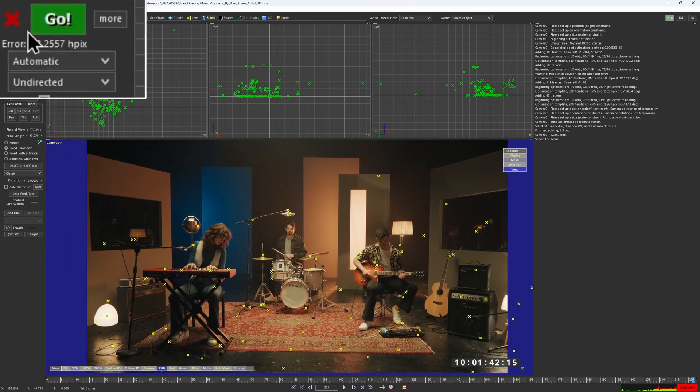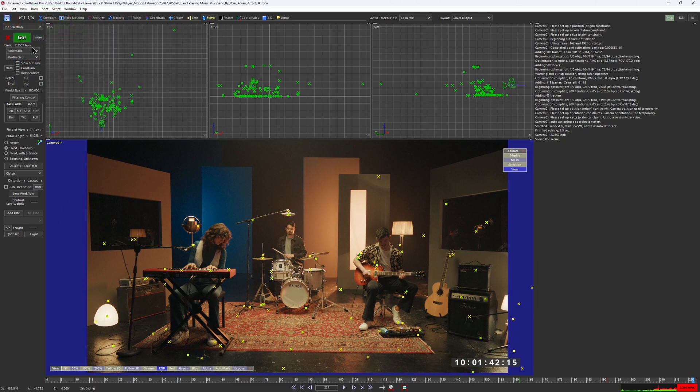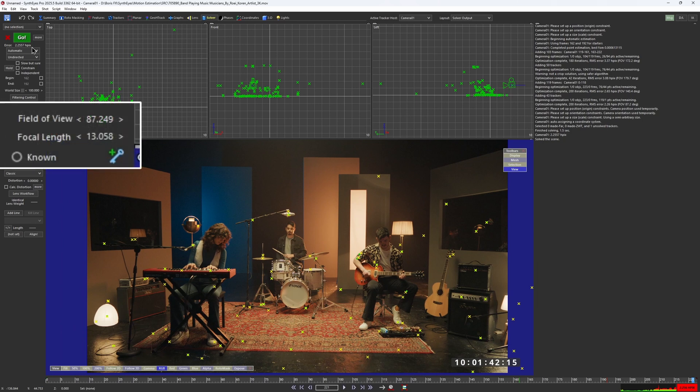The HPX is 2.2. That is already lower than what we've got with the traditional method. The tracker's distribution and the camera's focal length also look much more accurate to me.